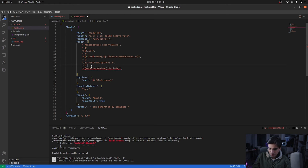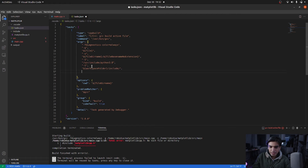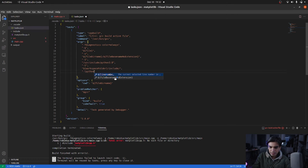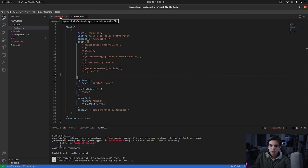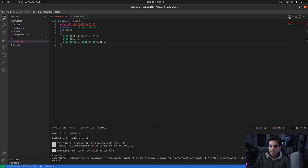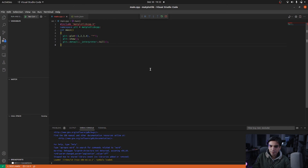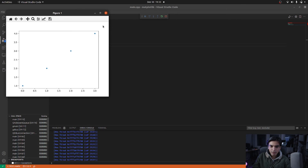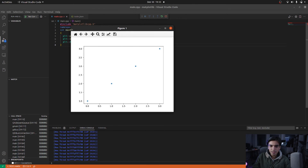We also noticed a missing comma causing an error — fix that. The next thing we need is to link our Python library with the main program, so we add -lpython3.8. That's how you write all the arguments inside your tasks.json. Now go back to your main program and hit the play button — it will generate no errors, find all the libraries by itself, and run in debug mode generating the plot automatically.